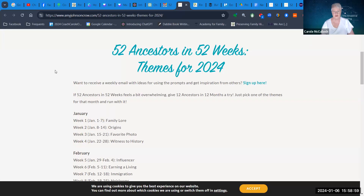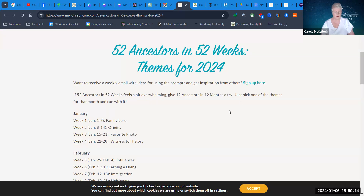I'm currently looking at the list of themes for 2024, and you'll get these if you join the program. It's completely free, and you'll receive a weekly email with the ideas and how to use the prompts. You can sign up from this page as well.